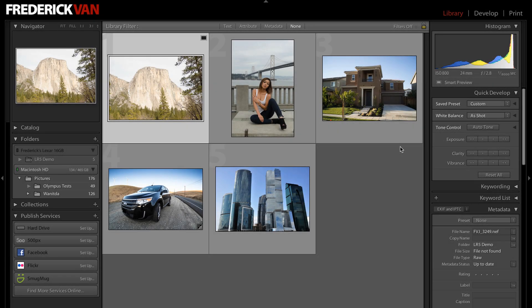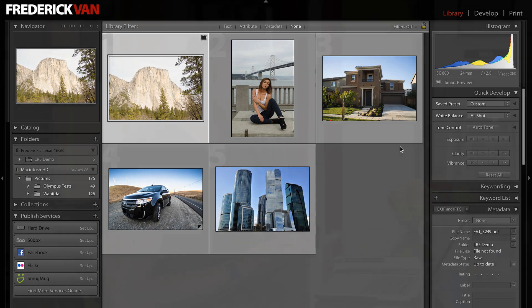My next favorite feature in the Lightroom 5 Public Beta is called the Radial Filter. I should have put this at the top of the list because this is my favorite new feature in Lightroom.